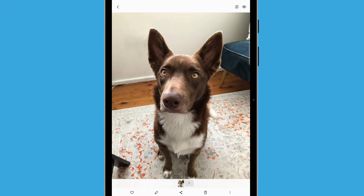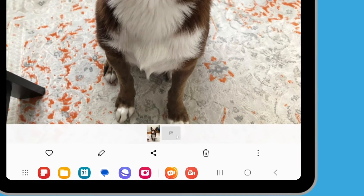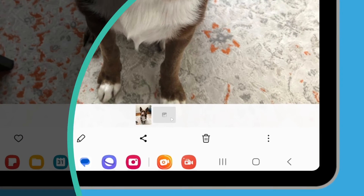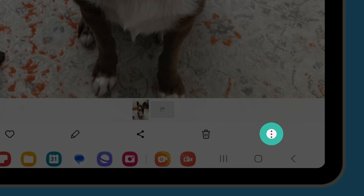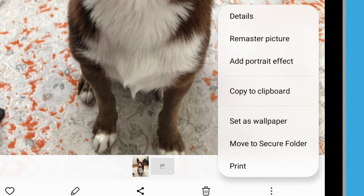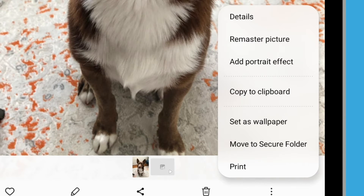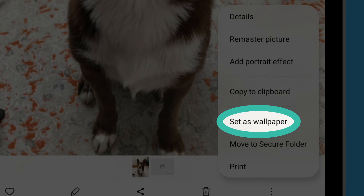Let's look at how you can personalise your tablet using a photo as your background. Look for the three vertical dots in the bottom right corner of the screen and tap them to see a list of options. To save our image as a new home screen background, tap Set as wallpaper.